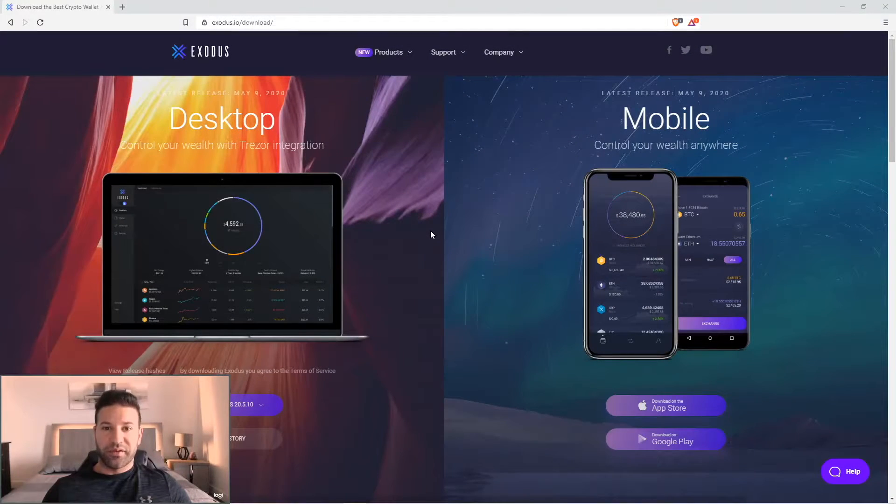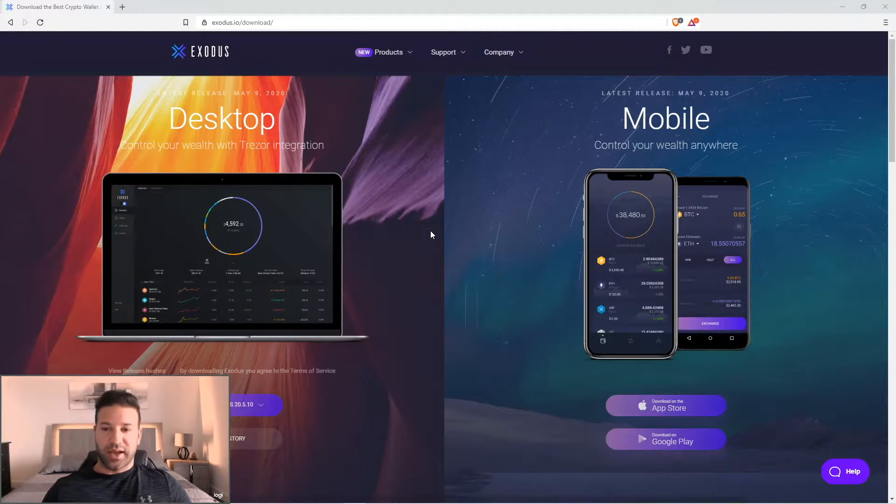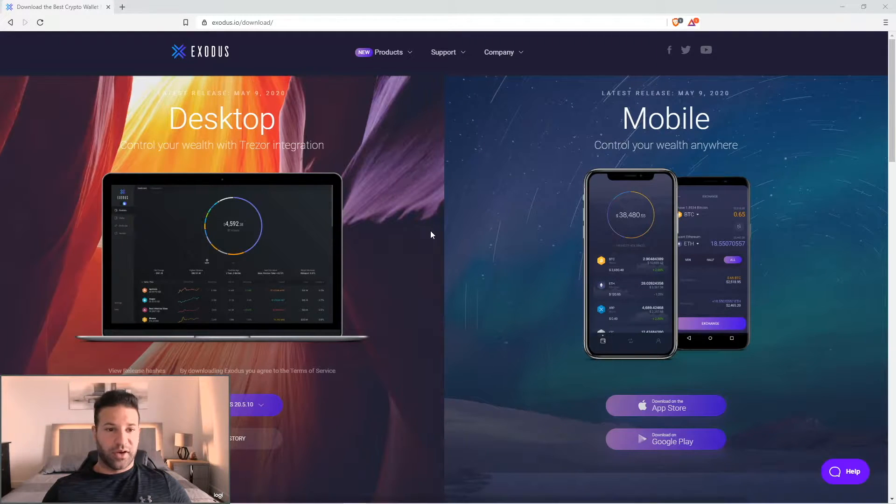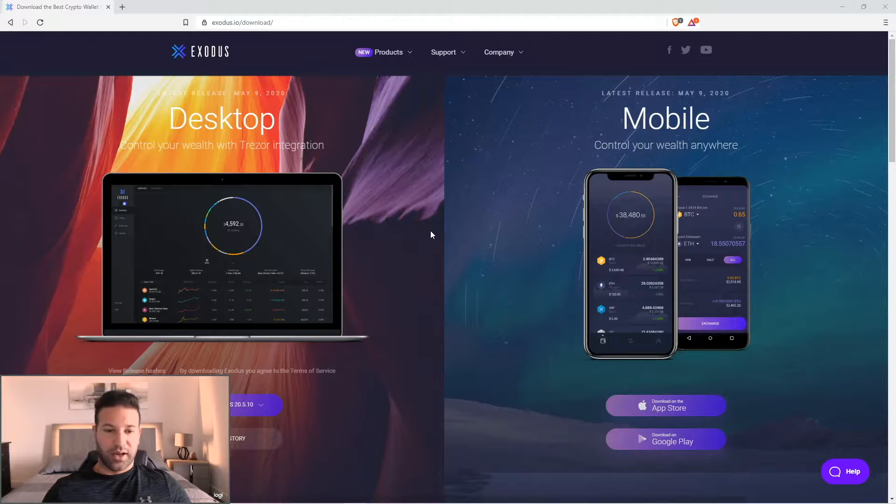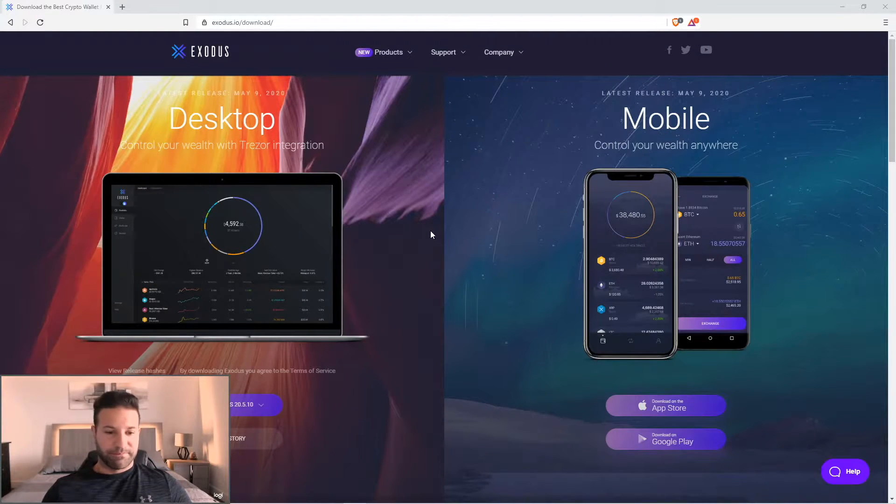Hey everyone, hope you're having a good weekend. So you guys have been seeing me use the Exodus desktop wallet in some of my demos, so I figured I would do a tutorial on how to use the wallet and go through the features that it offers.